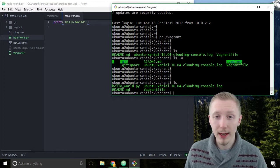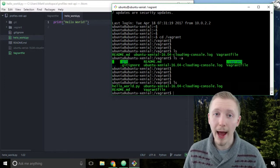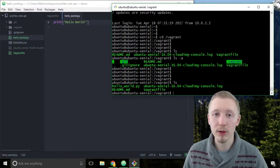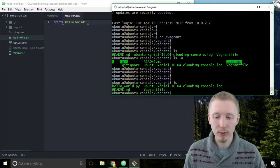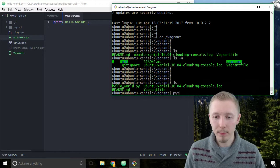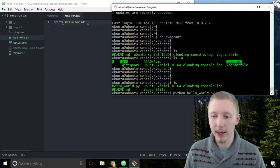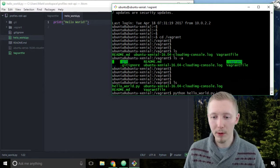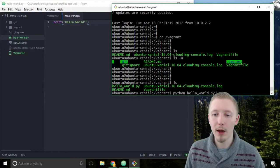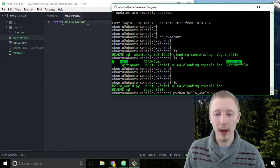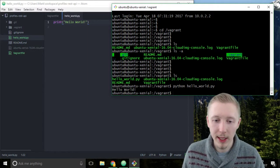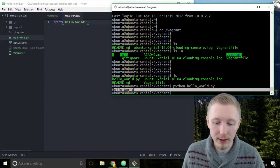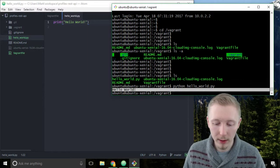Alright so now let's run our hello world script on our server. So you run it by typing python and then the name of the file we want to run which is hello world dot py. Hit enter and you can see that it outputs the hello world text.